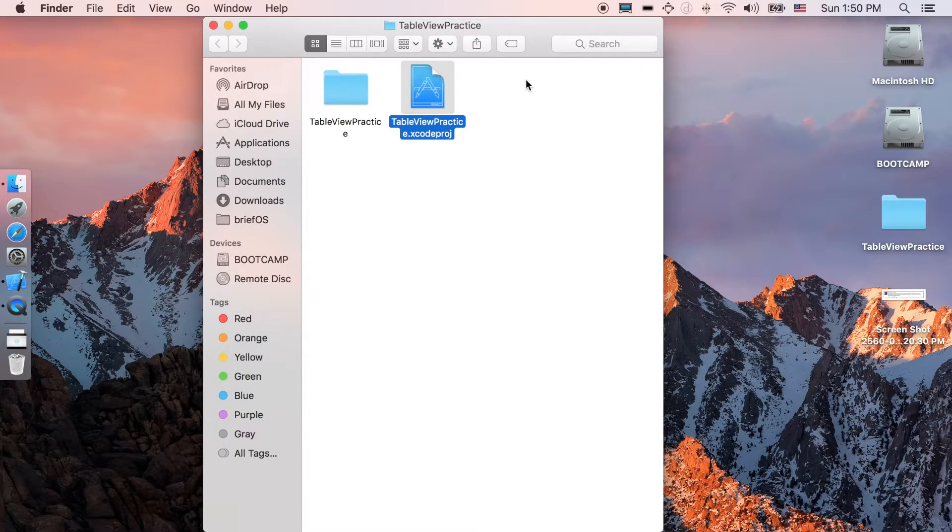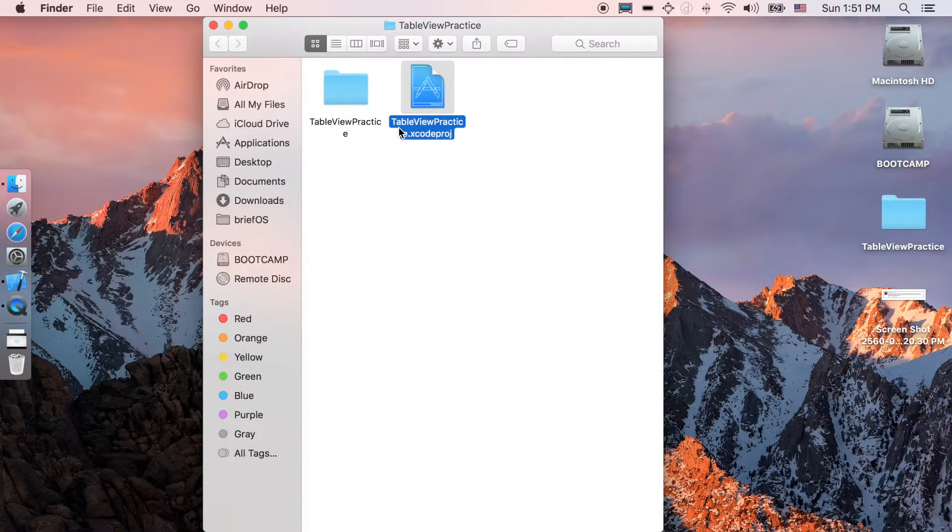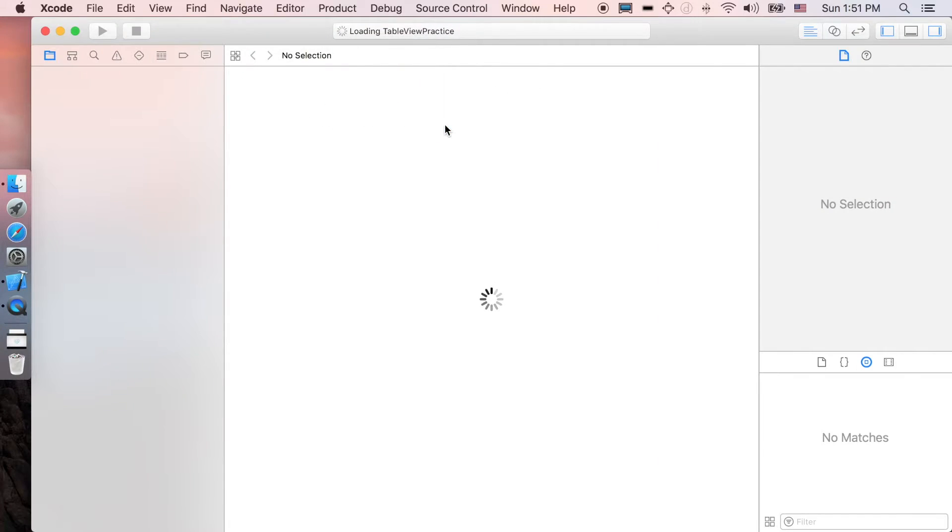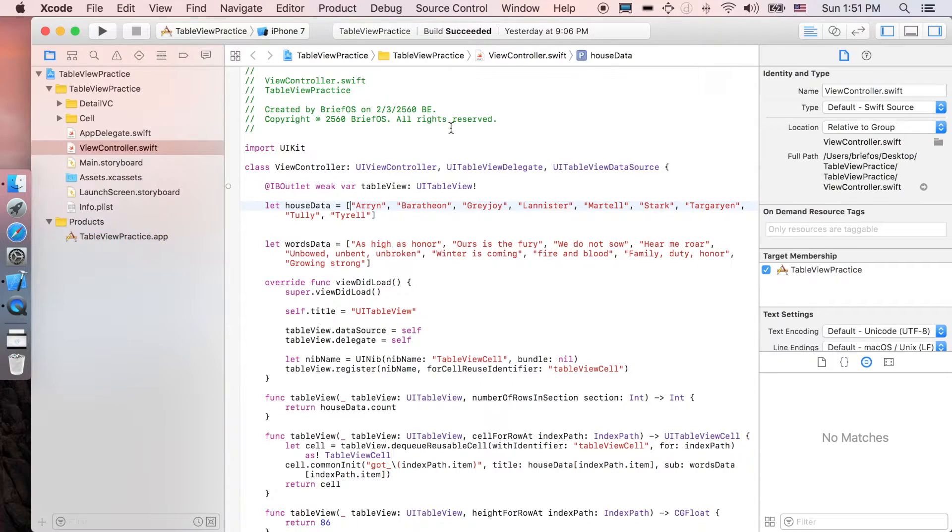I'm just gonna open the previous project that we have done before, TableViewPractice. We're gonna start right where we left off.